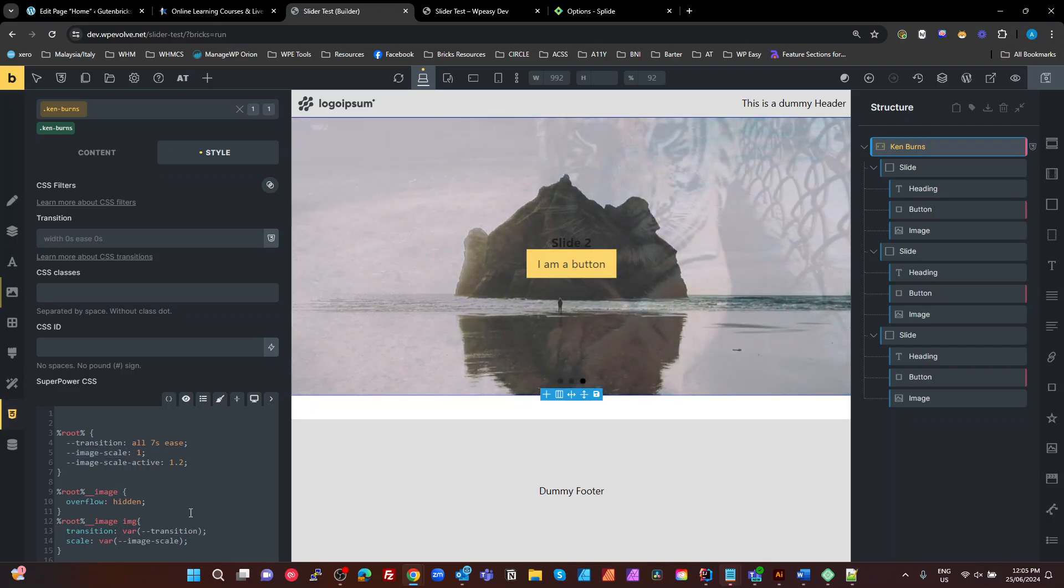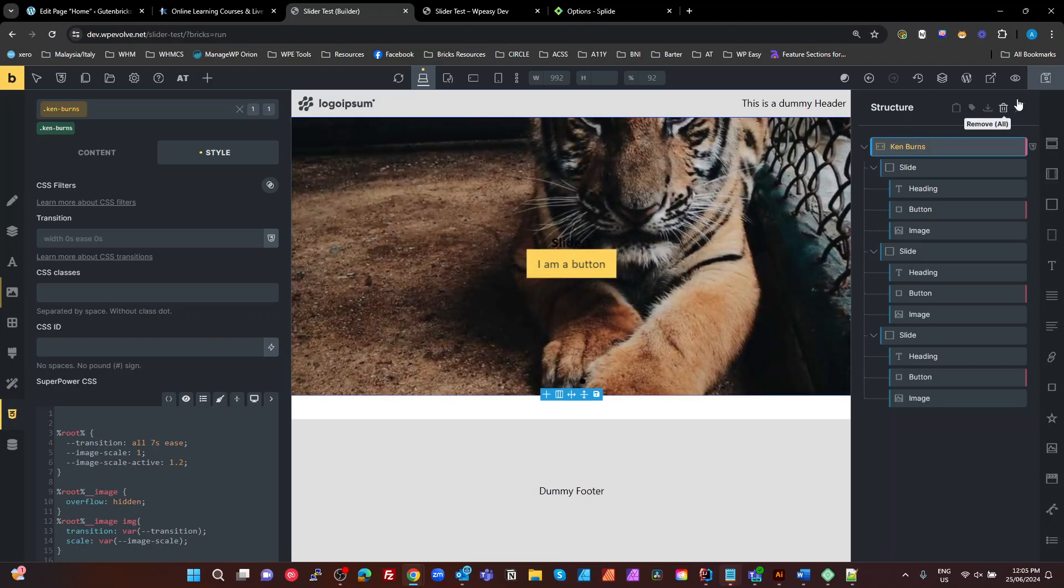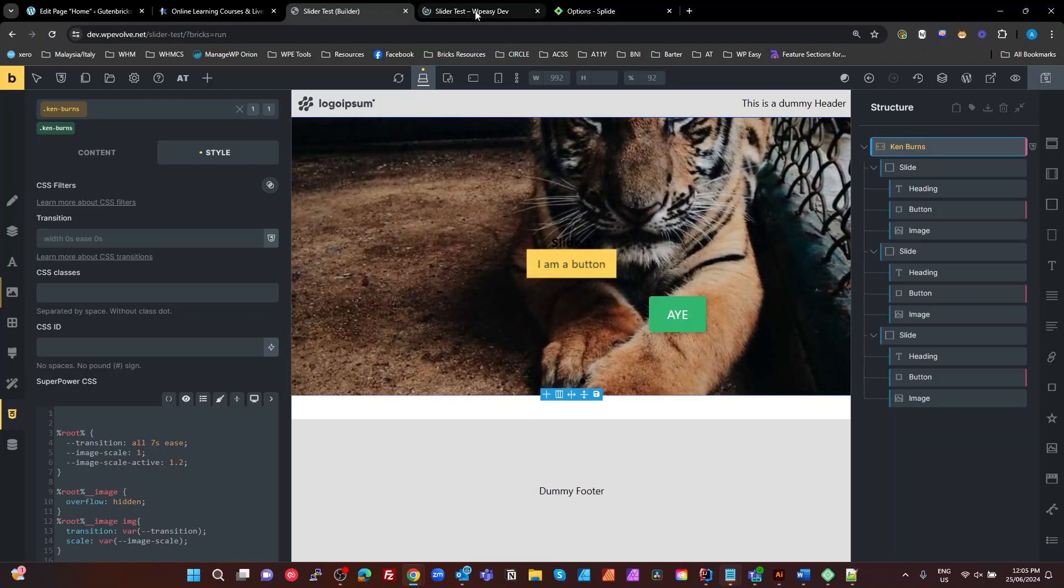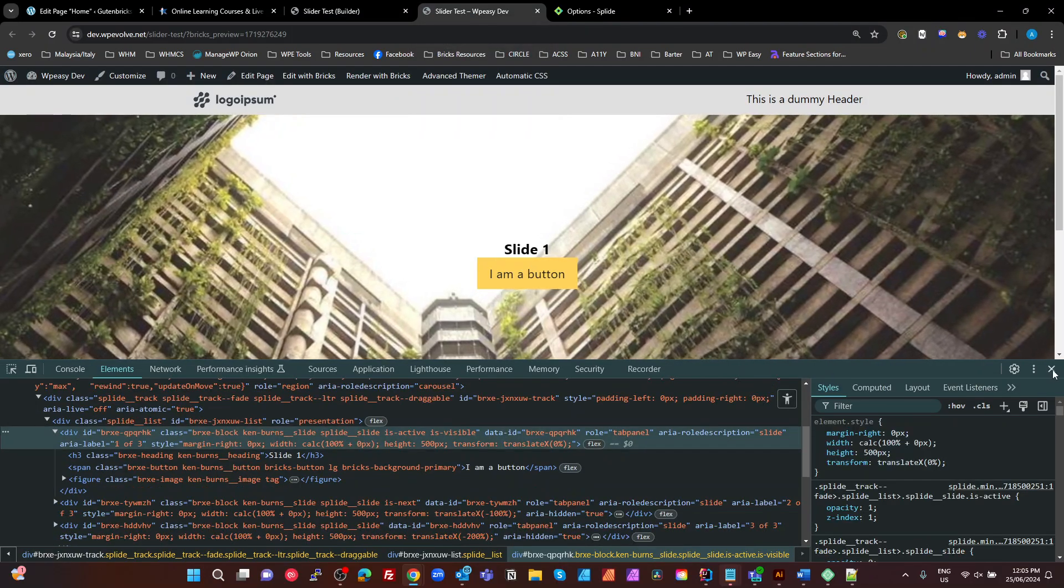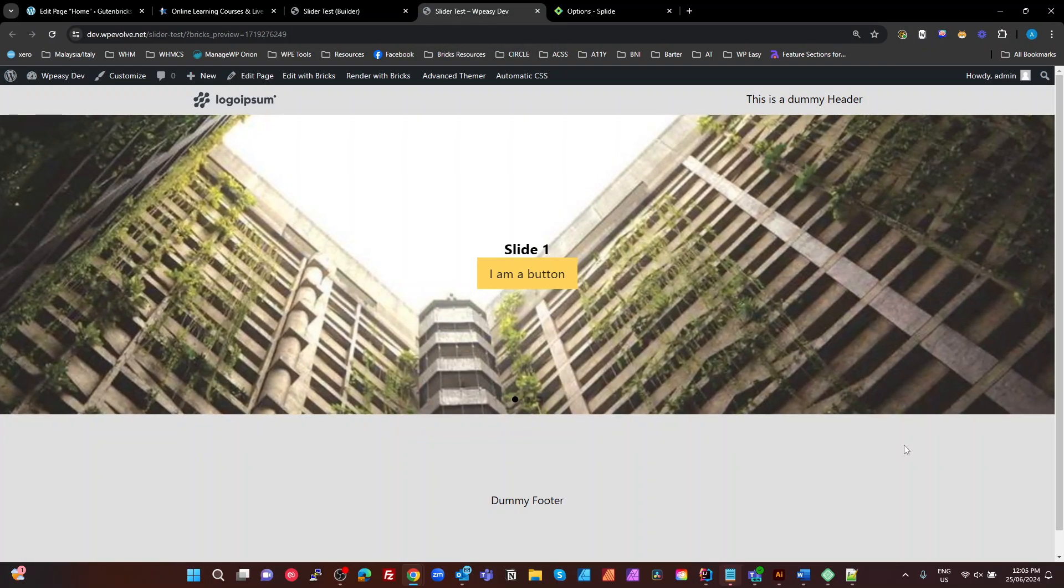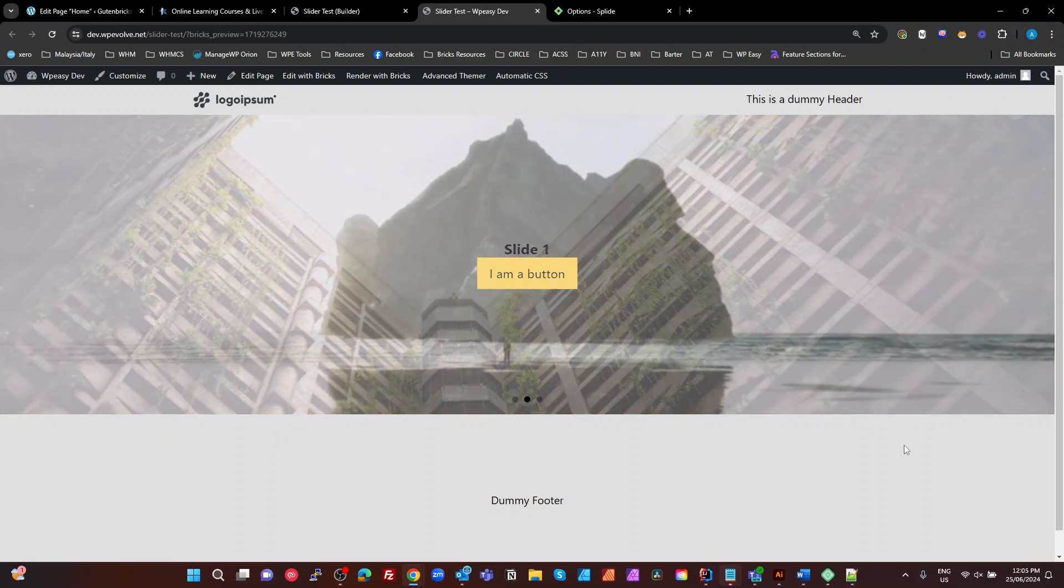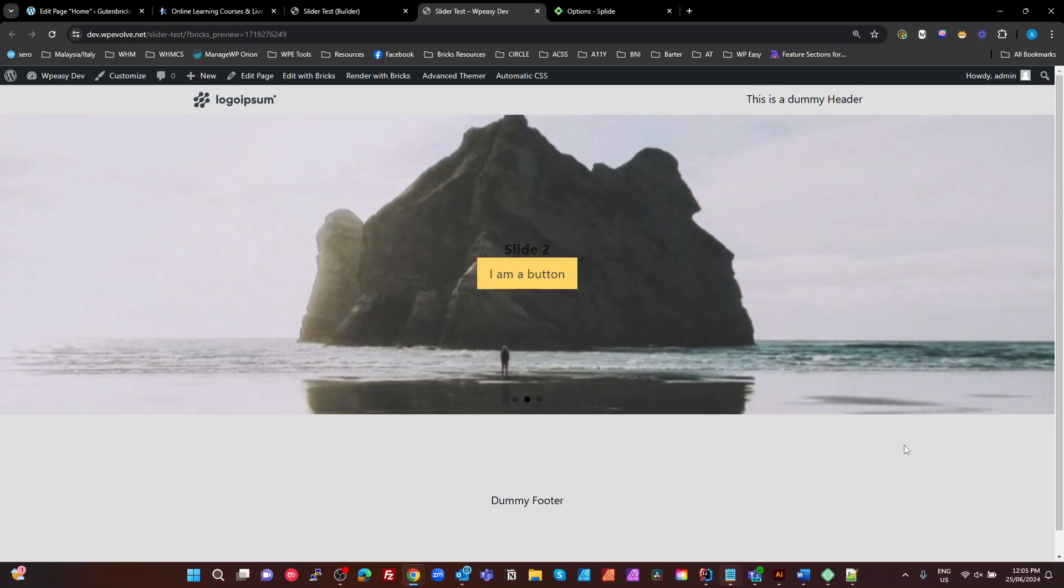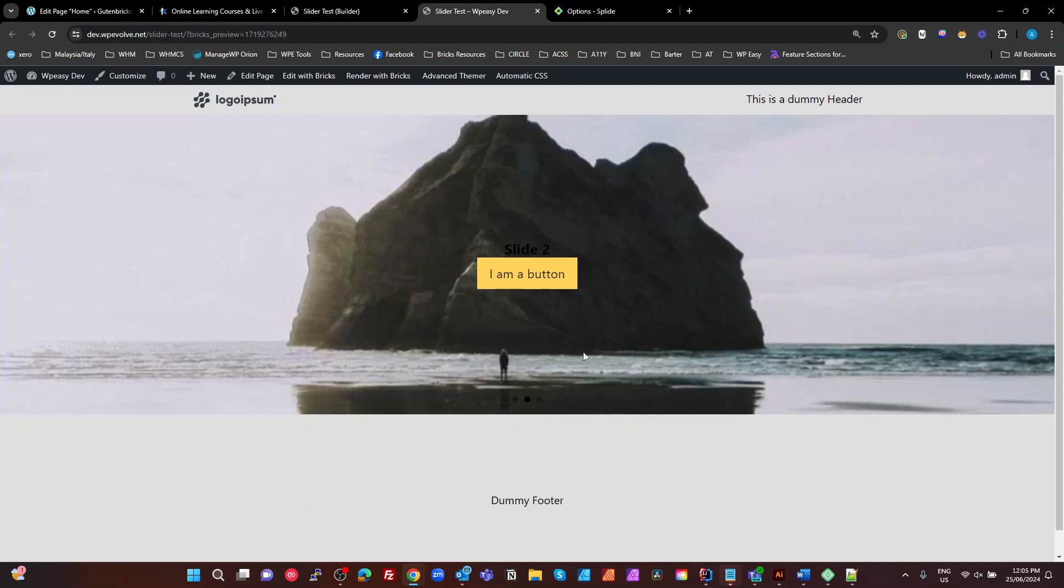All right. There we go. We've got a scaling image, almost a Ken Burns type effect. So let's have a look on the front end. There we go. So it's scaling. It's easing out. I guess there, the next one comes in. That's pretty much it. That's all we need to do.